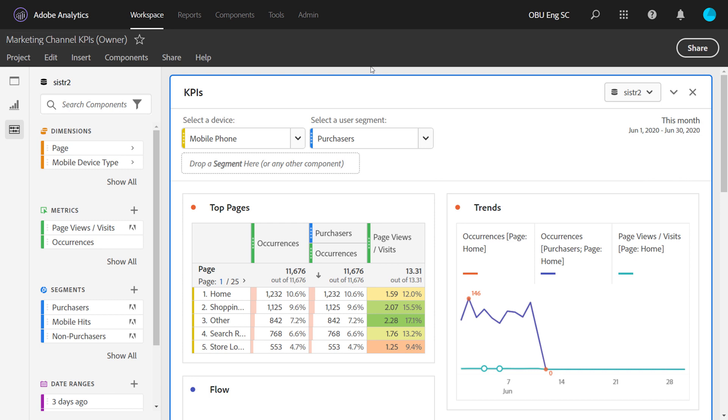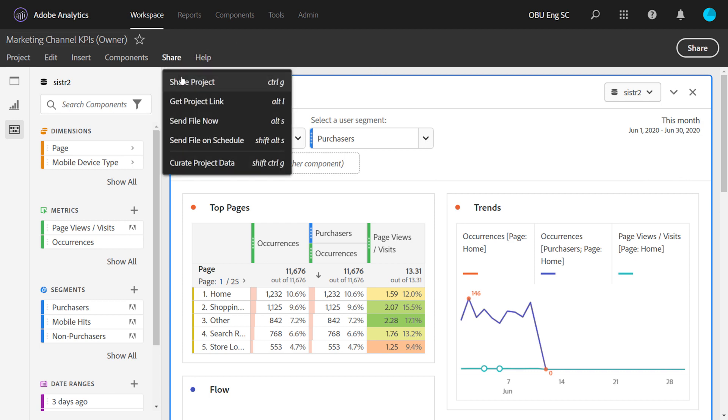Project sharing is just one of the many ways that you can democratize data and insights throughout the organization. When you're ready to share your project, simply go to the Share menu and click Share Project.